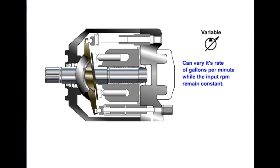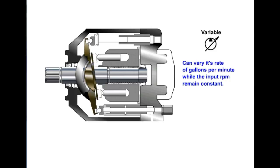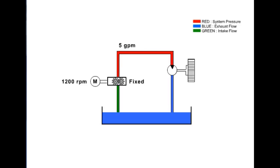Although displacement is typically measured in volume displaced per revolution, output is measured in gallons per minute or GPM. In this example, a motor turning at 1200 RPM is driving a fixed displacement gear pump producing 5 gallons per minute flow. The GPM can be changed if the RPM of the motor changes.